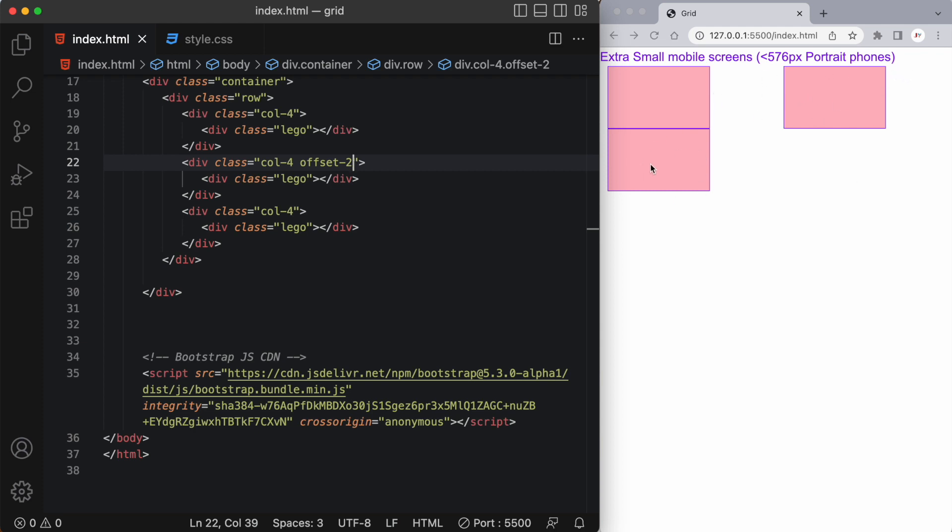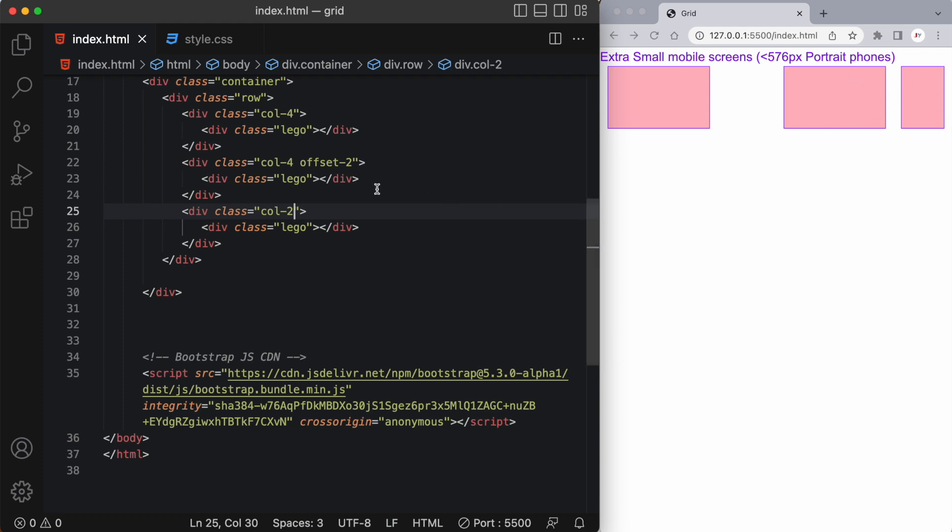Now this last div ran out of space because there's no space for it to fit in there. Now if I change this one to two we'll see that it comes back up. So we have four columns, an empty space of two columns, then again four columns and then the remaining two columns.